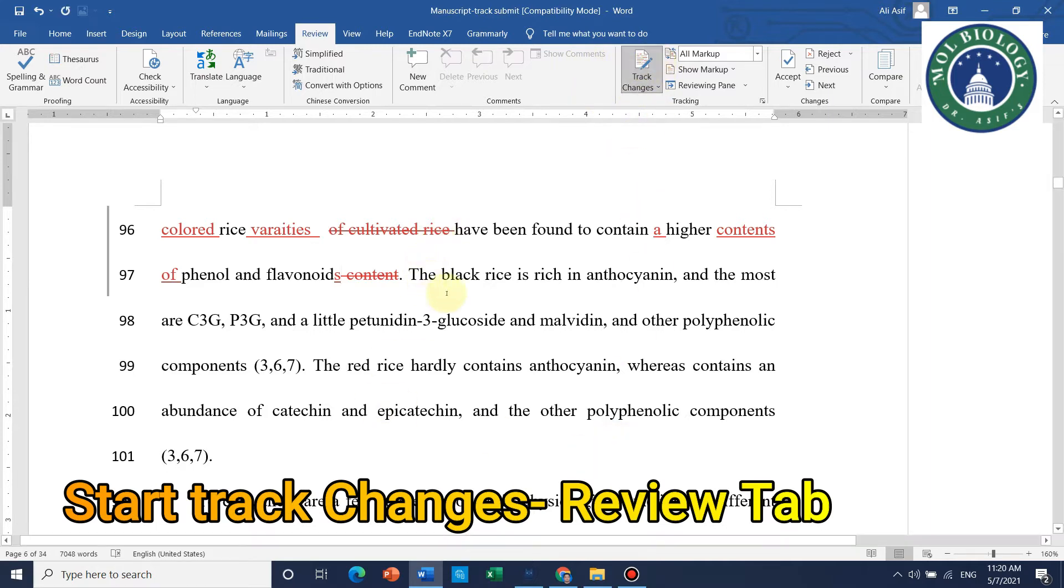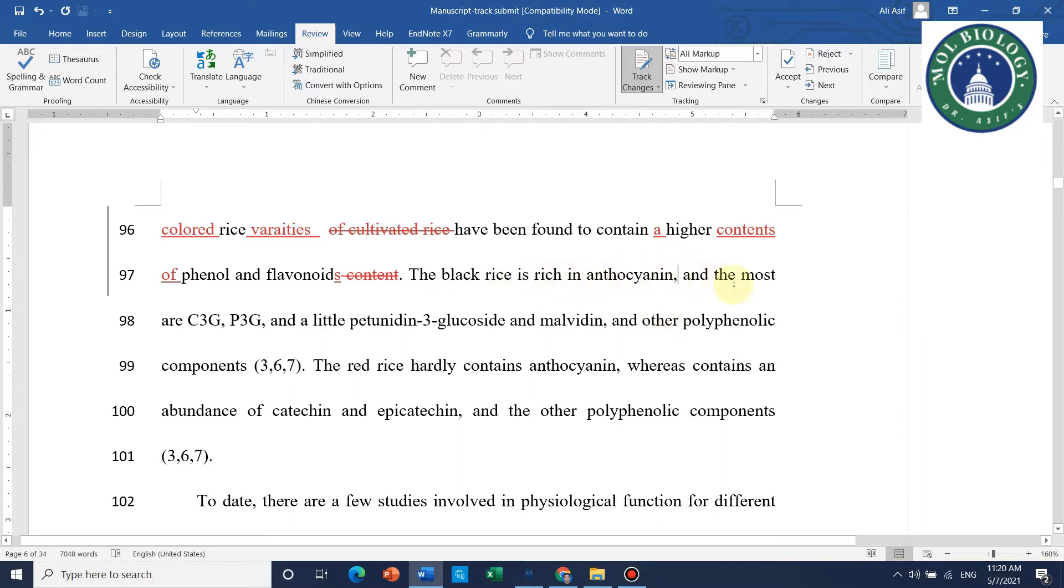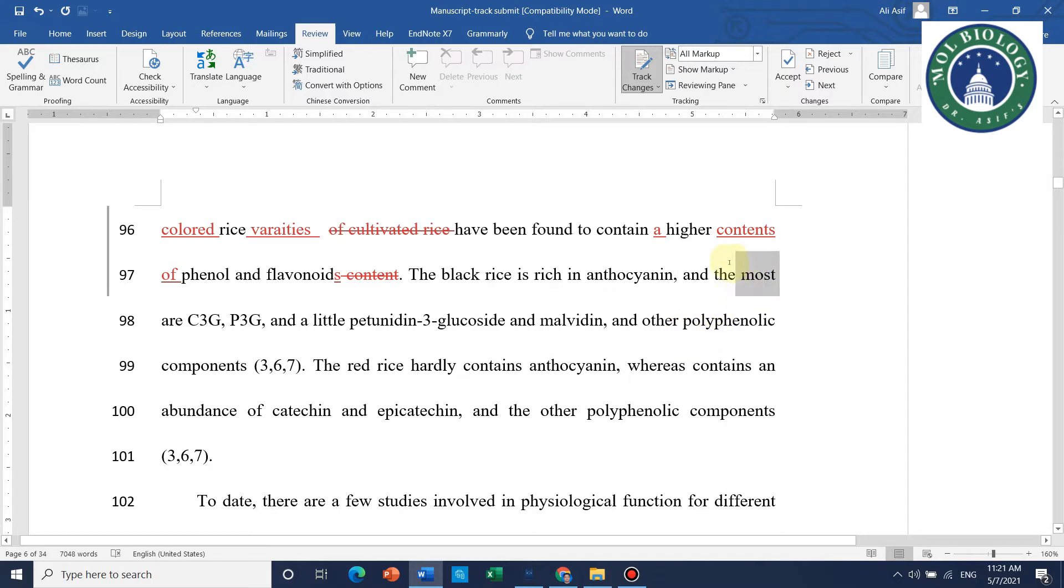Now you can read the sentence like this: the black rice is rich in anthocyanin, and most of them are C3G, P3G, and a little peonidin-3-glucoside and malvidin. First you have to identify the mistakes.